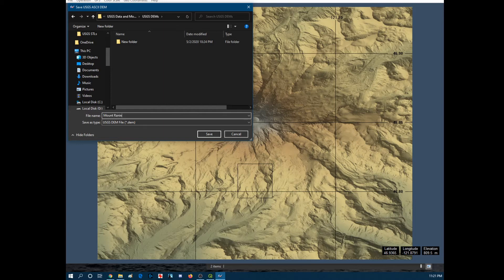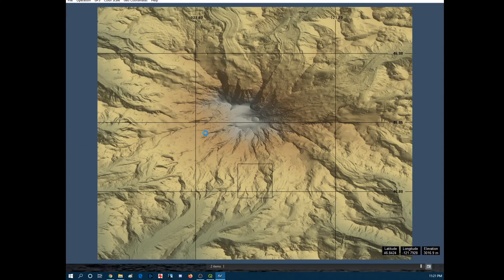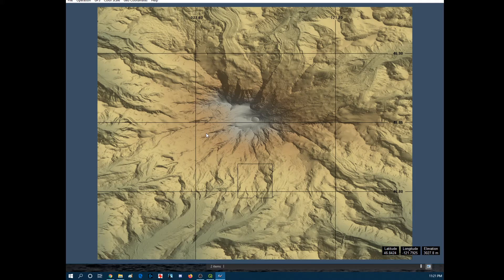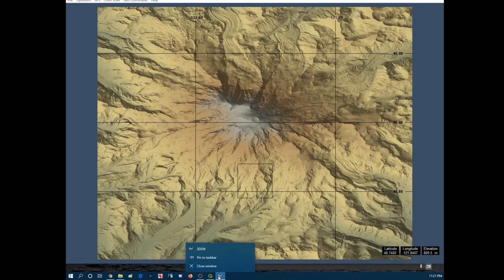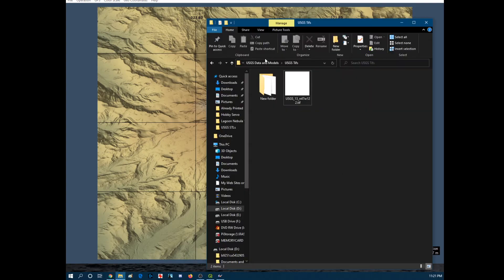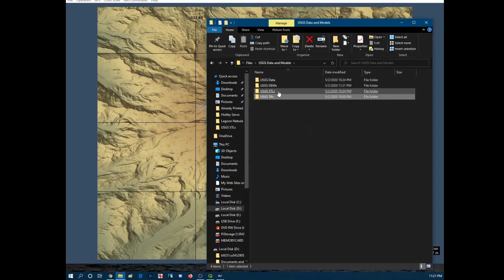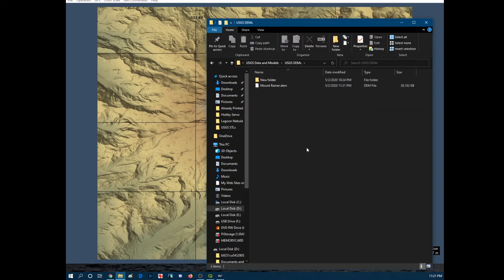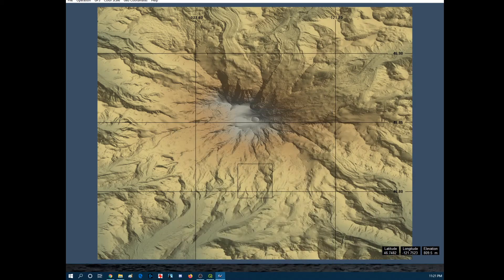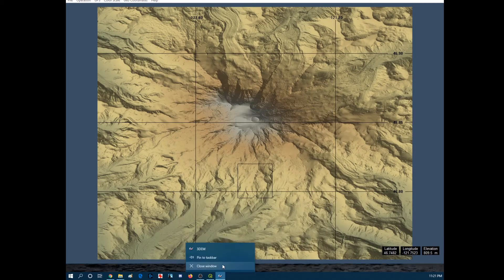And then we're going to close this out. Make sure that's allowed to finish real quick. Put that down. Looks good. We're going to close this back out. And then we're going to head back to QGIS.